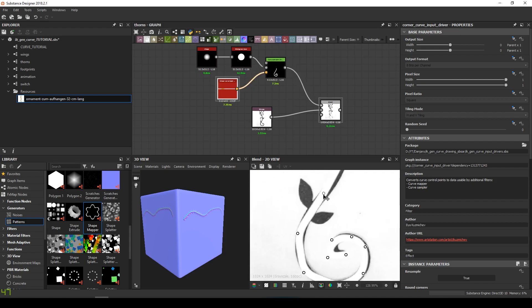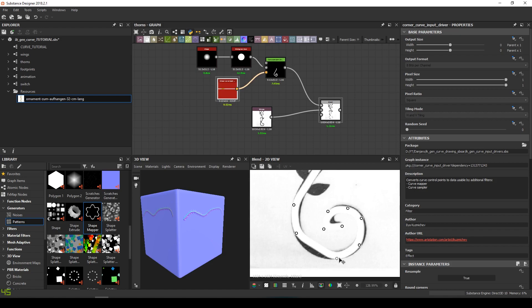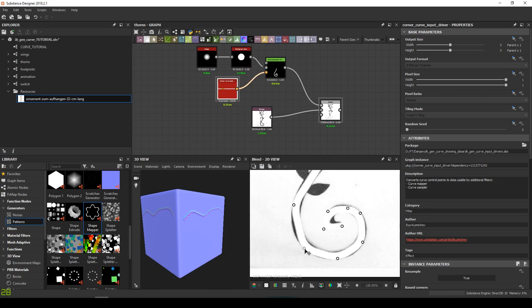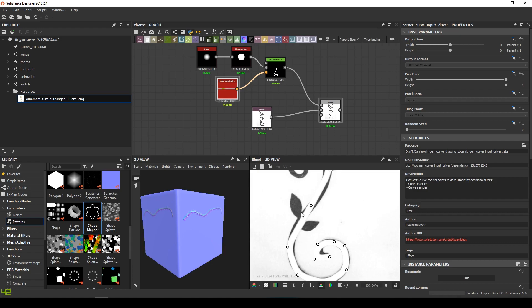You can also reuse easily anything you've done in the past. So I like to stay as much as possible within the Substance Ecosystem.